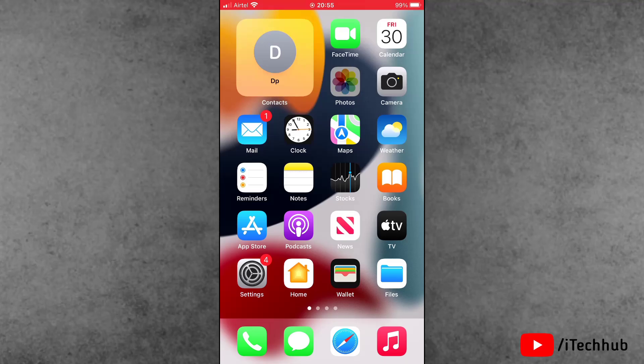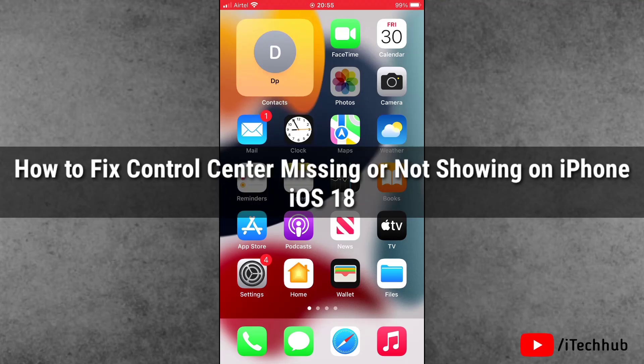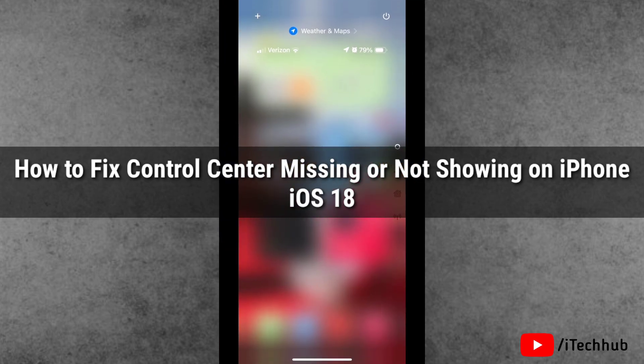Hello guys, welcome back to iTechHub YouTube channel. My name is Dhruvin. In this video, I'll show you how to fix Control Center disappearing and not showing on iPhone after iOS 18 update.